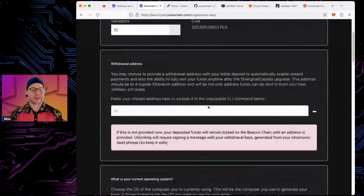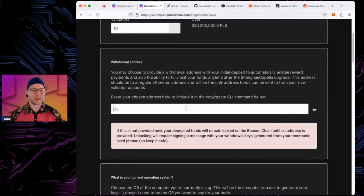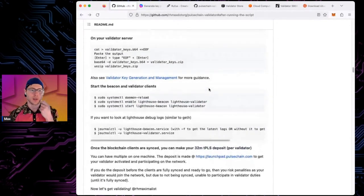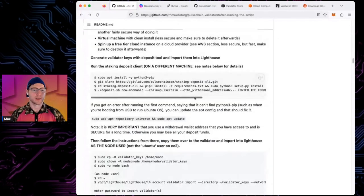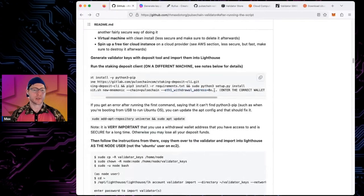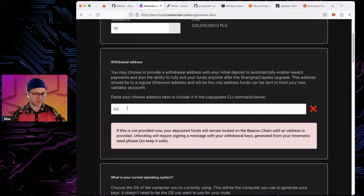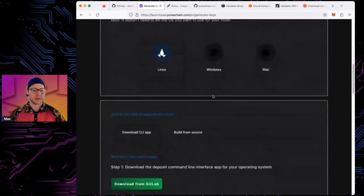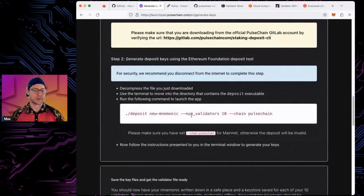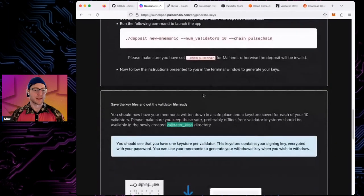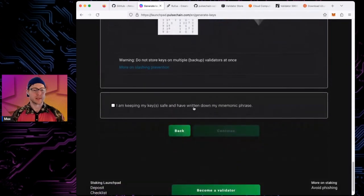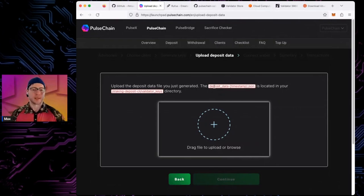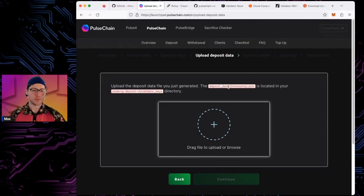Once you've entered the number of validators, provide your withdrawal address — the same one you specified when generating keys. After that you'll upload your deposit JSON file. Take the USB key with the deposit JSON file, plug it into your computer, drag the file to upload it, and then continue to make the deposit for each validator.